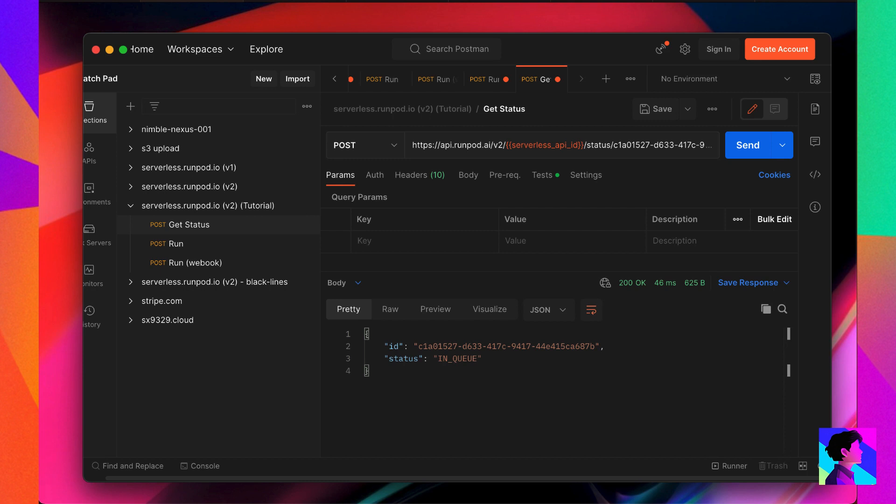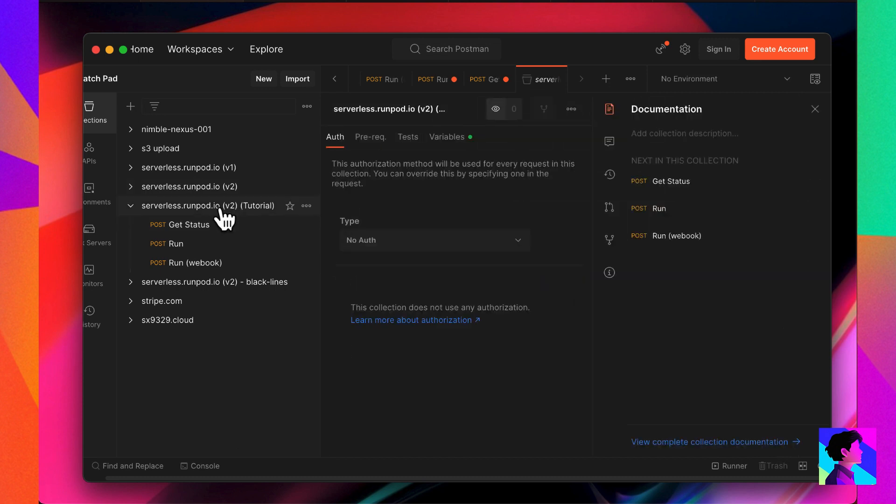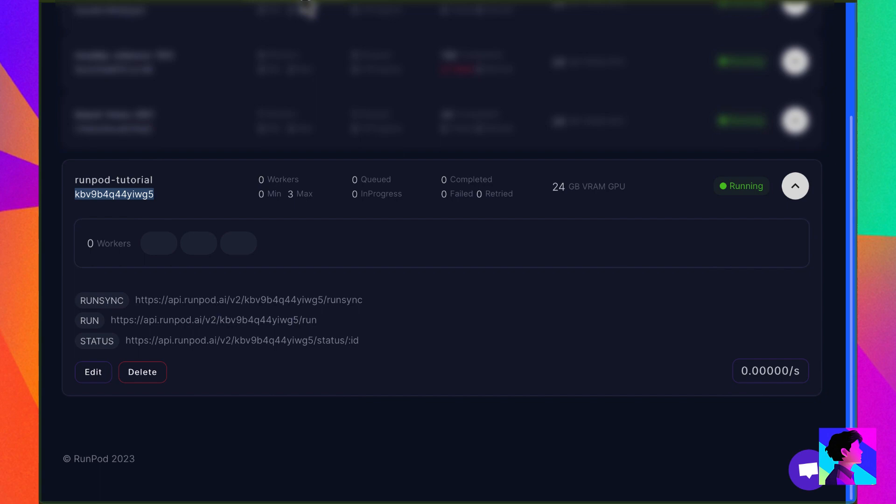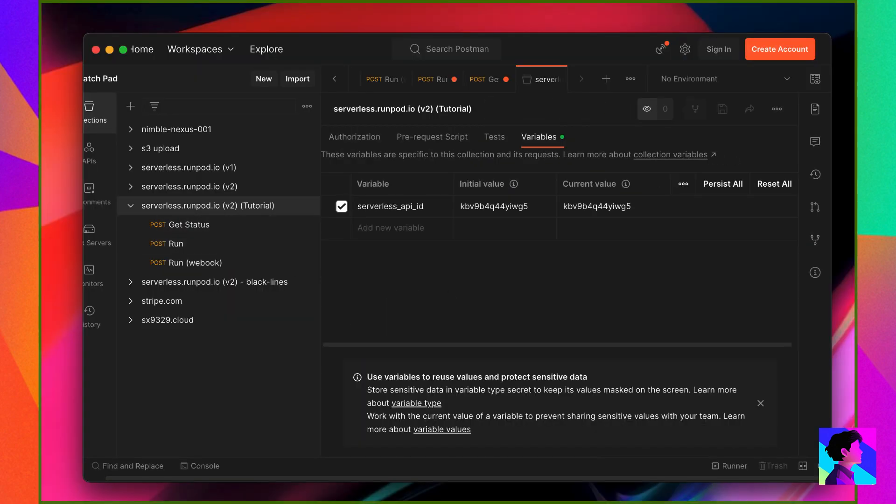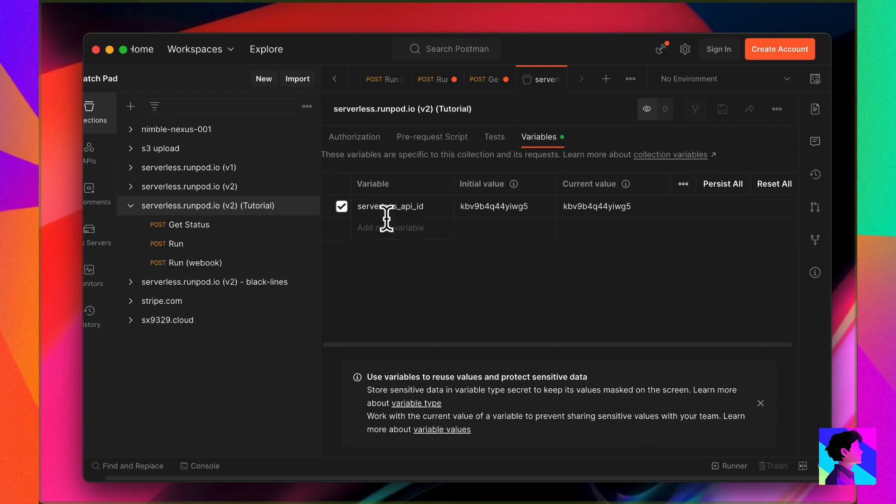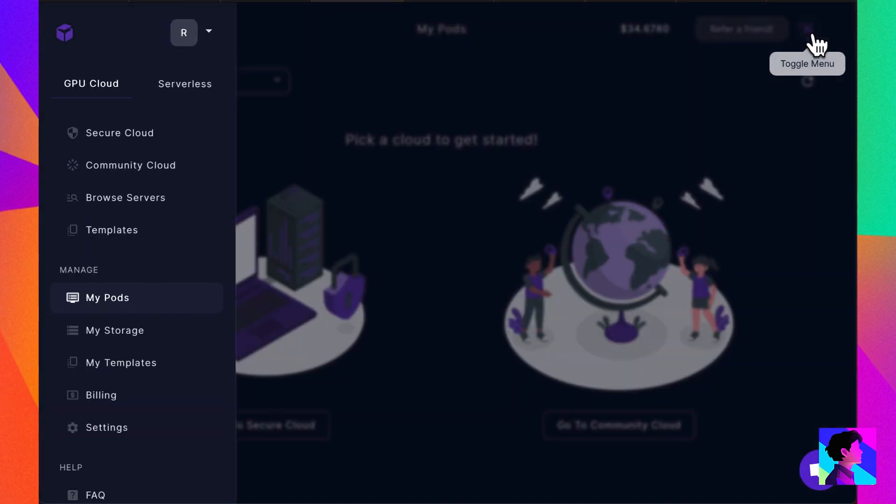In the helper file, I have a link to a Postman configuration that you can import. If you're unfamiliar with Postman, there are plenty of great videos covering it, so we recommend you check those out. Once you import the configuration, you'll need to set the ID of the RunPod API that we just created. You'll find that in RunPod, so just copy it and come back into Postman and under the collection variables, paste your ID into the serverless API ID field.